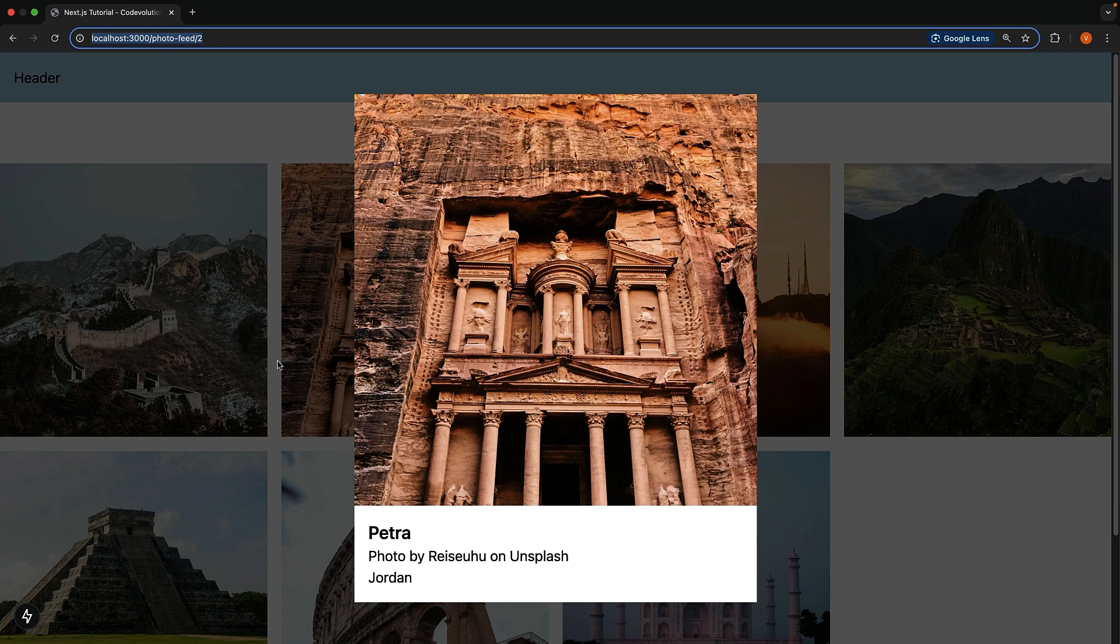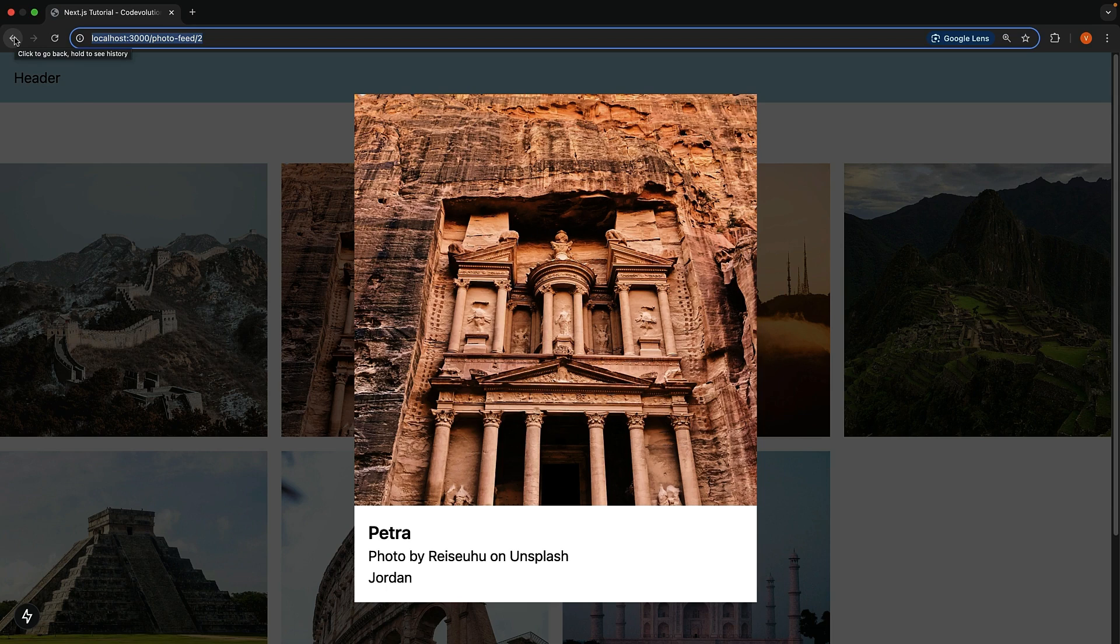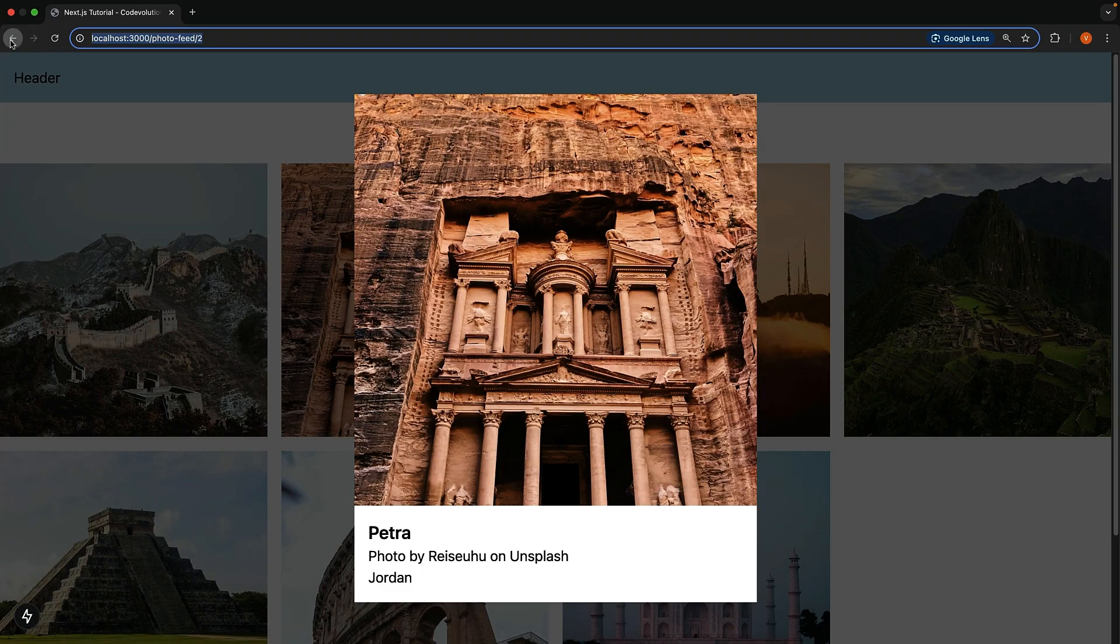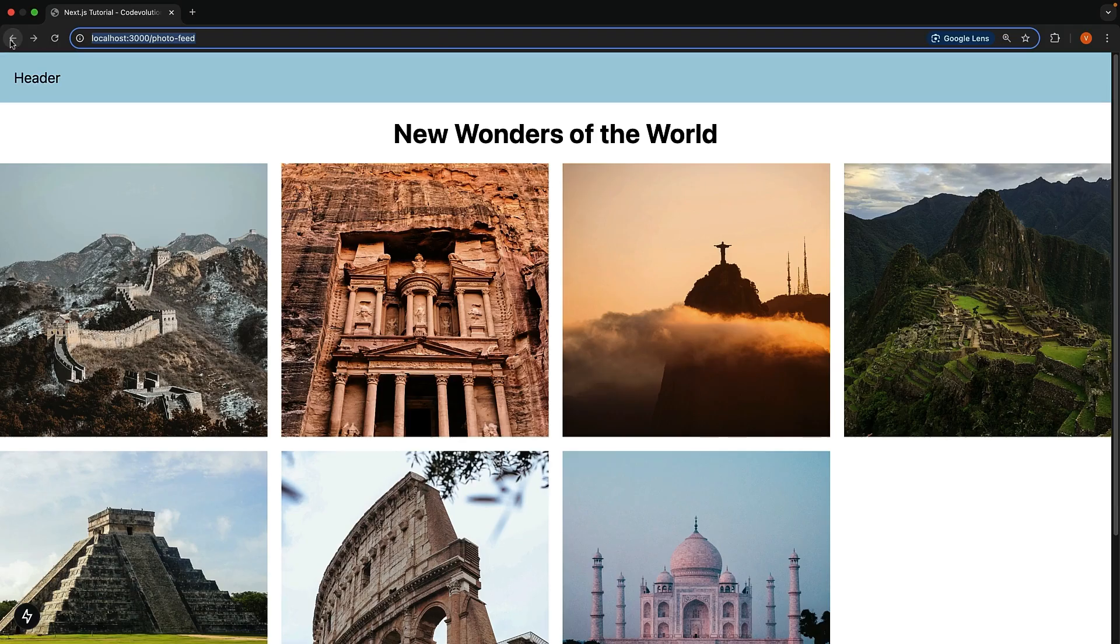And here's something even cooler. Normally with modals, hitting the browser's back button would take you to the previous page instead of closing the modal. But parallel intercepting routes solve this elegantly. Notice how the back and forward browser buttons smoothly open and close the modal.